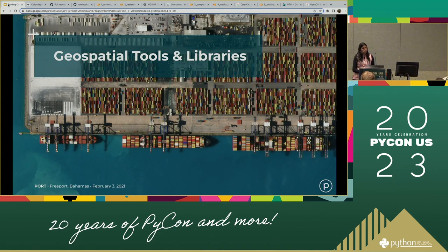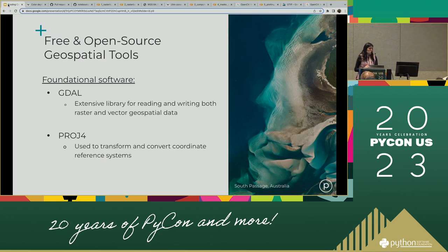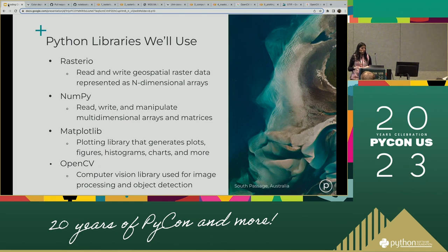Let's talk about the geospatial tools and libraries we're going to use. We are big on using open source tooling at Planet. We have foundational software like GDAL and PROJ at the base level. Today we're specifically going to be using Rasterio and NumPy, which are used to read and write raster data and arrays, then matplotlib for plotting, and OpenCV as a computer vision library for some image processing.